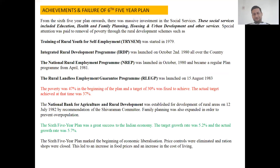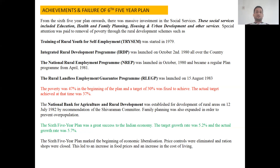Now let's look at the achievements and failures of the sixth five year plan. During this plan, different rural development schemes were undertaken by the government of India to improve the rural economy. From the sixth five year plan onwards, there was massive investment in social services, which were given more emphasis during this planning period. These social services included education, health and family planning, housing and urban development, and other services. Special attention was paid to the removal of poverty and rural development schemes.